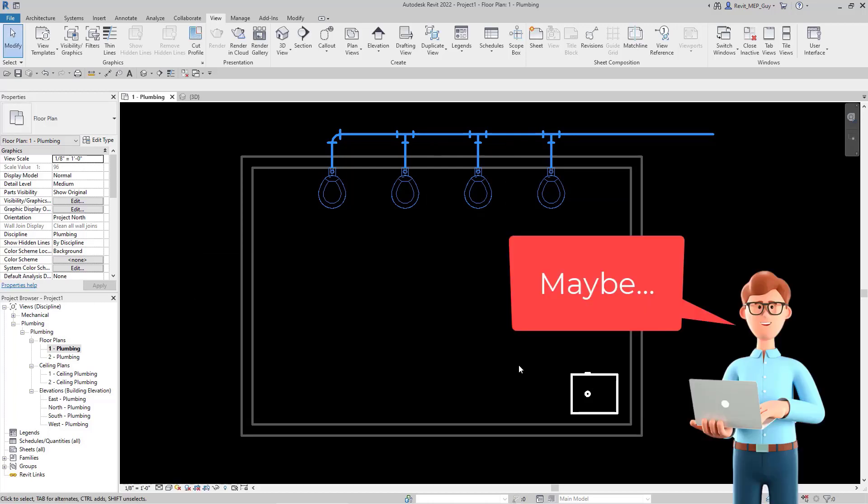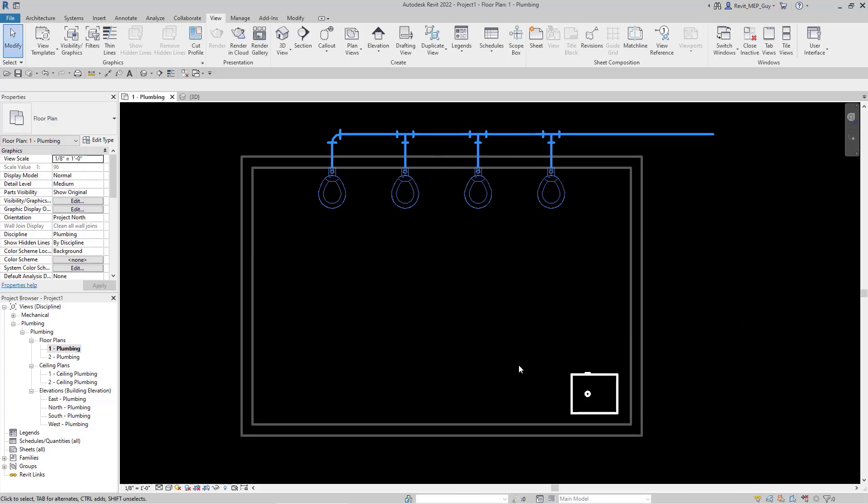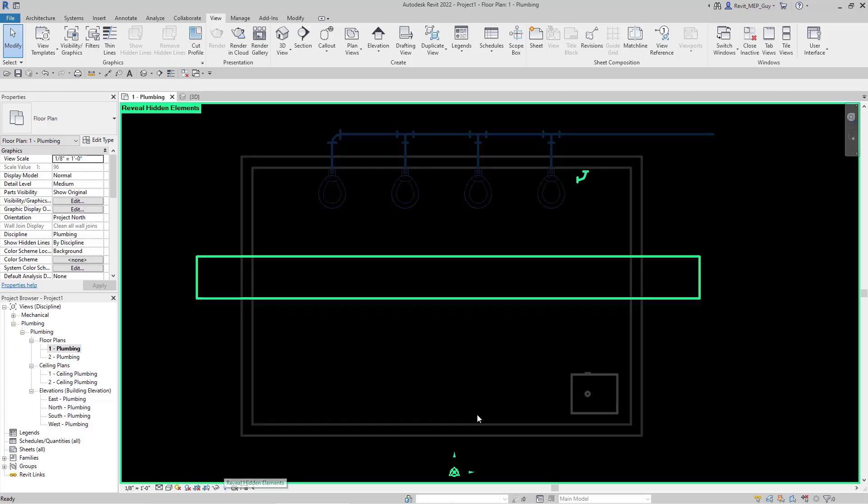Well, I'm going to show you that there's a better method, and that involves using Reveal Hidden Elements. So let's click on that.